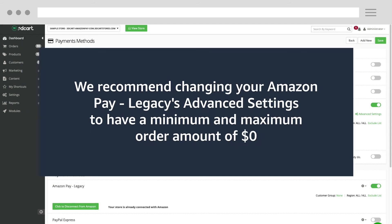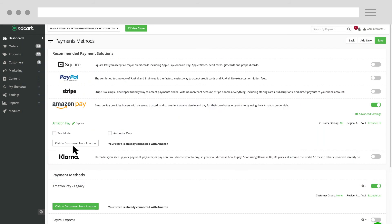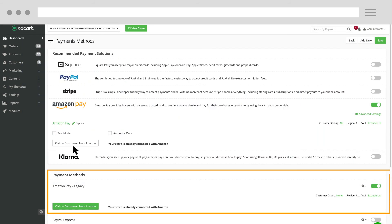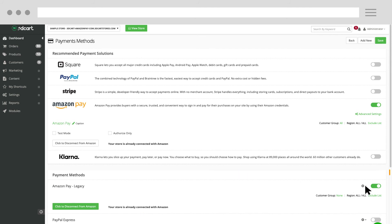To do so, scroll down to the Payment Methods section and locate Amazon Pay Legacy. Click on this action wheel and select Advanced Settings.